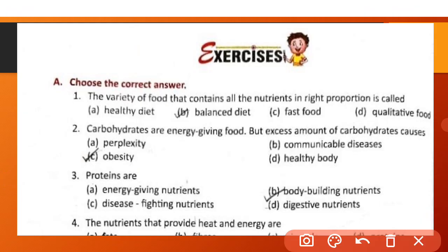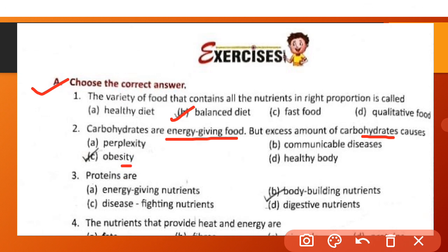Now exercise questions. Part A: Choose the correct answer. The variety of food that contains all nutrients in the right proportion is called a balanced diet. Carbohydrates are energy-giving food, but excess amounts cause obesity. Proteins are body-building nutrition.